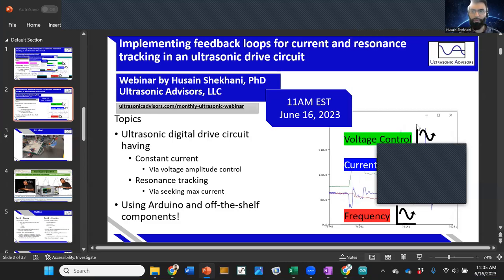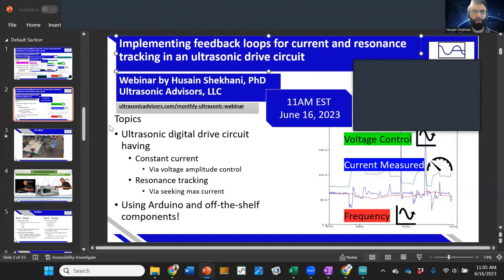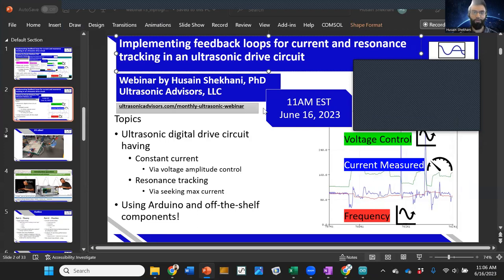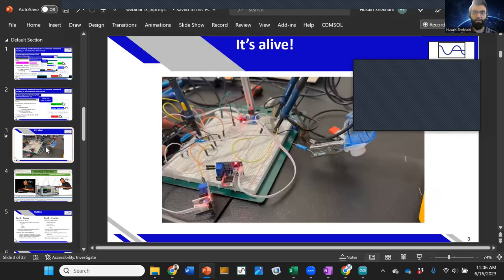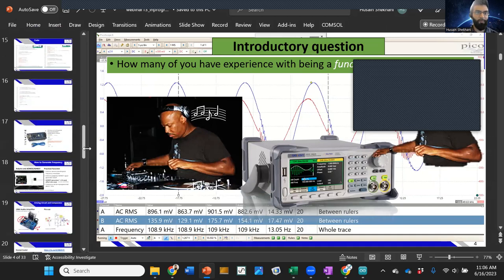I'm pretty excited to share this presentation on implementing feedback loops for current and resonant tracking in an ultrasonic drive circuit. This is getting to a really practical level. This is actually a complete circuit that, for many applications, could literally be the thing you commercialize. It's exciting to be able to both track the resonant frequency and also current.